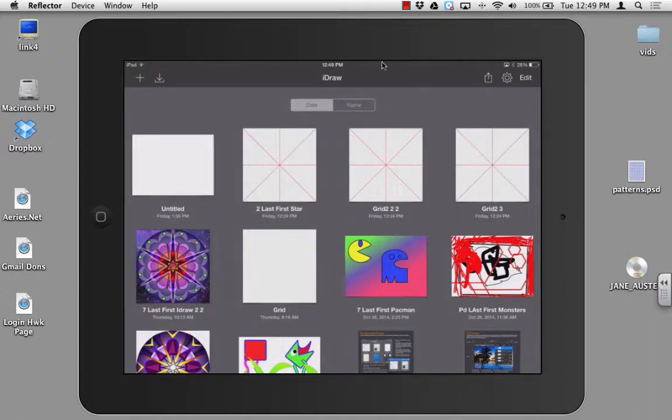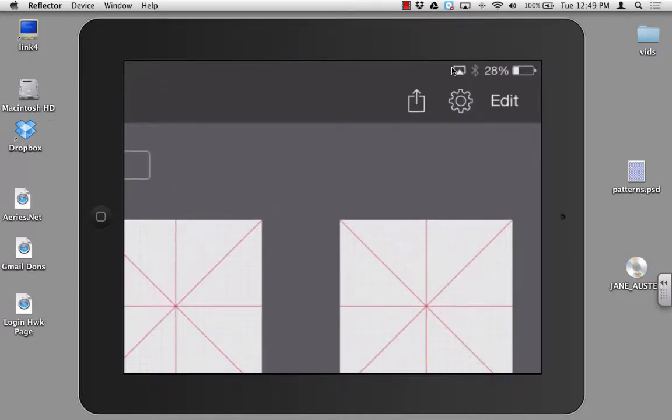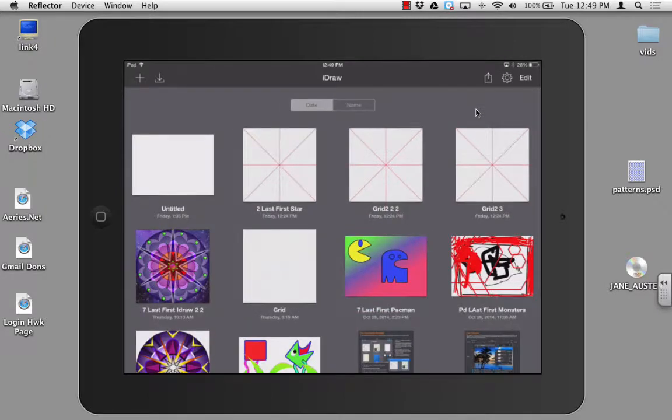First thing is look on the right hand side of your iPad on iDraw and you will find this rectangle with an arrow. That is your sharing arrow. Go ahead and click on that.